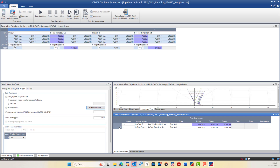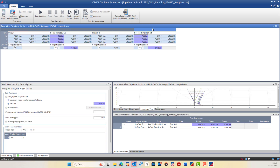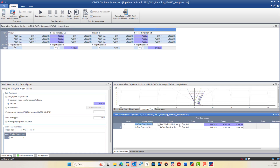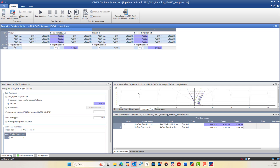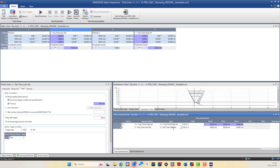You can define the criteria for evaluating the test result, specifically the expected trip time for each protection stage. For example, the first assessment expects the trip signal in 100 milliseconds for the high-set over current stage (I-double-greater), starting from state number four with the stop condition being the binary input trip changing from zero to one. For I-greater in state number two, the trip signal is expected to be 500 milliseconds. You can define the T-nominal and T-deviation (plus or minus tolerance) based on the relay technical specification, allowing automatic comparison of the measured T-actual against the expected value.